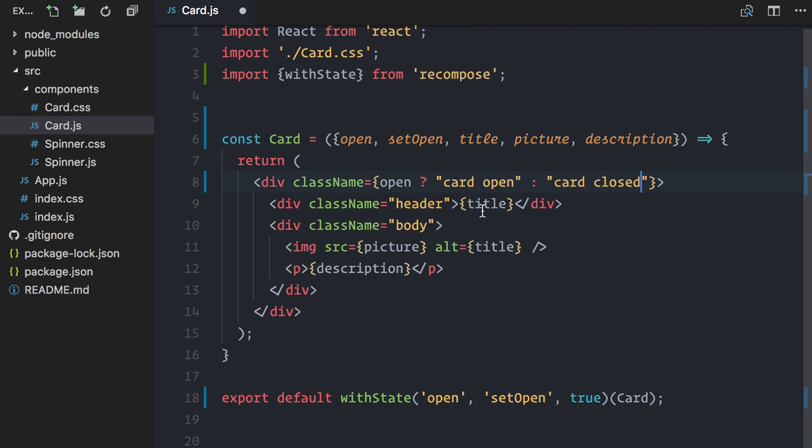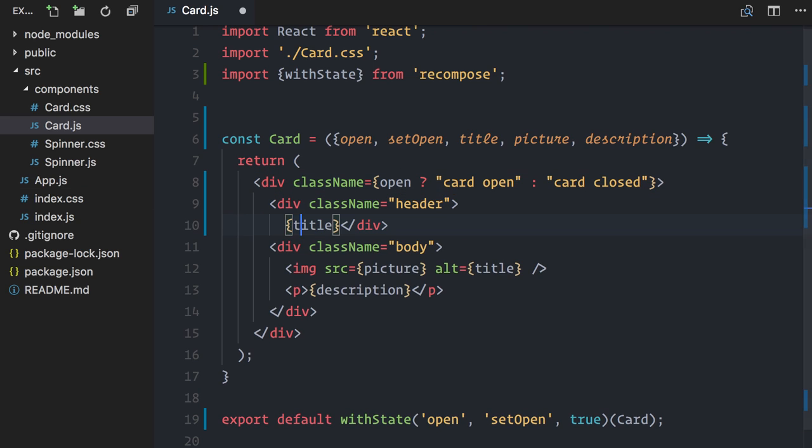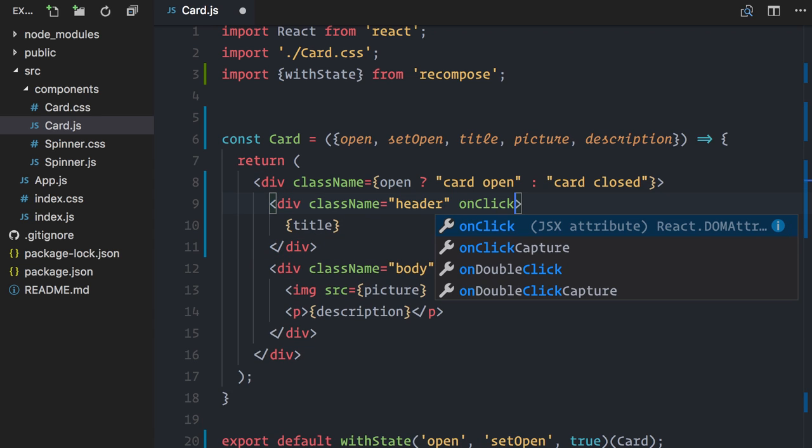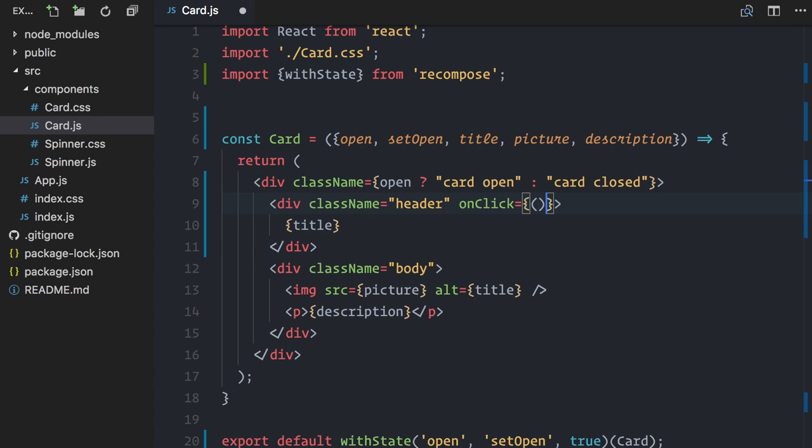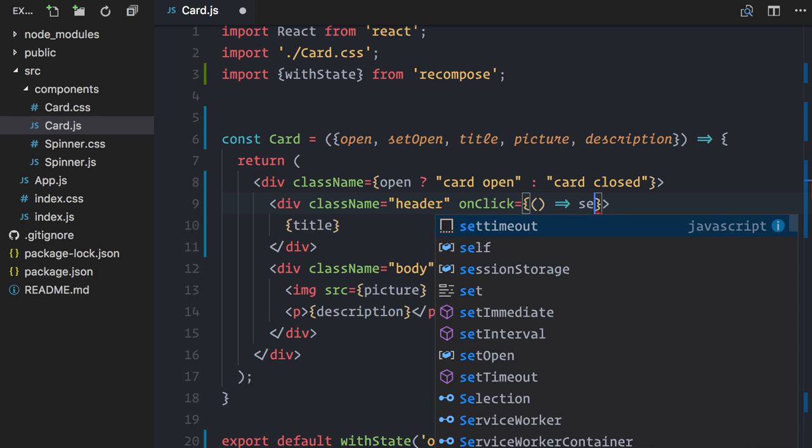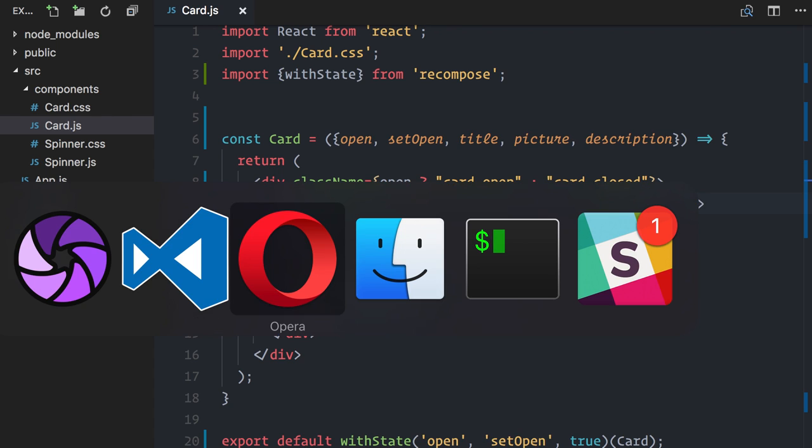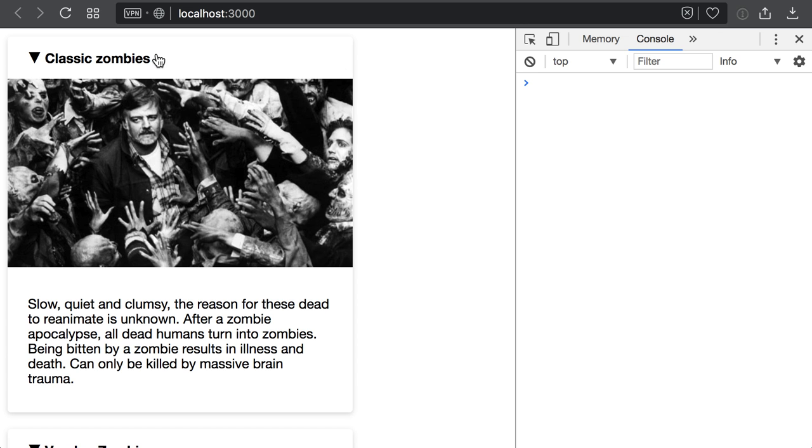I can also update the value of open using the setOpen function. So in the card header, I'll add an onClick event handler. I'll just create an inline function here that calls setOpen with the opposite of current value of open.